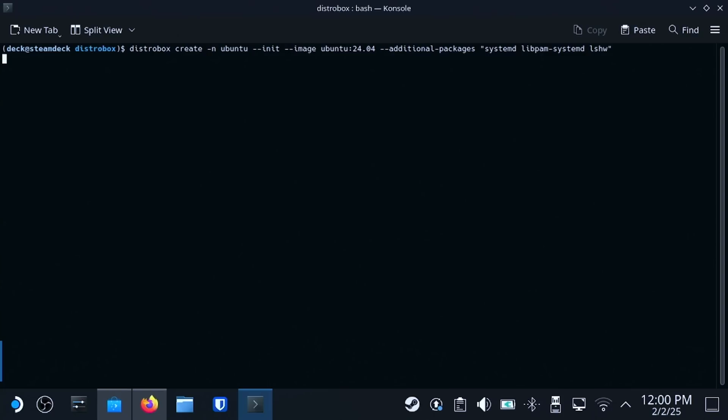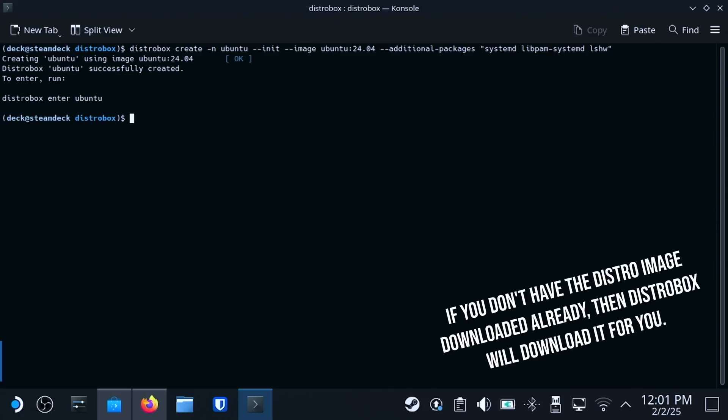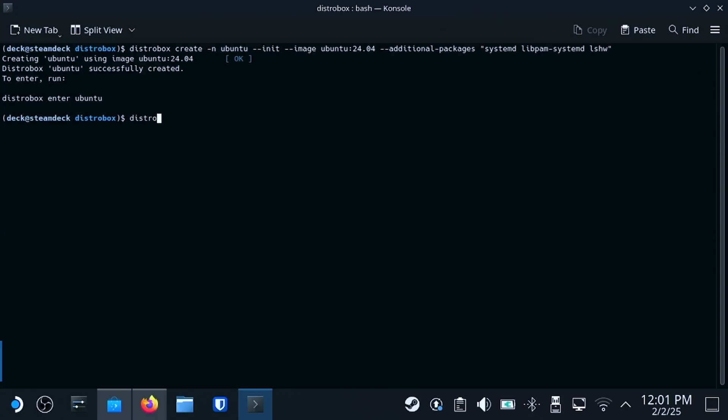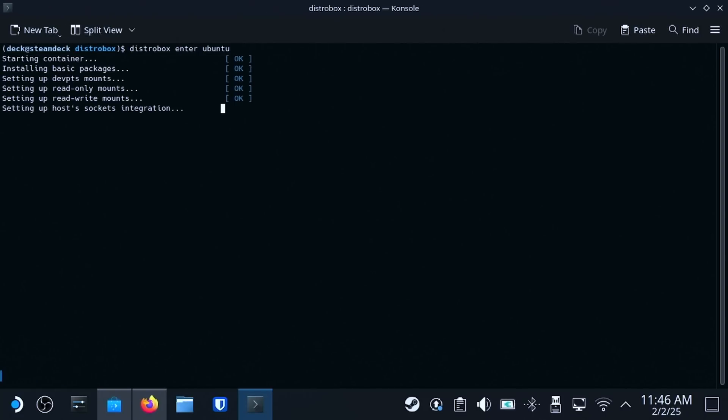The first step is getting DistroBox configured. We're going to run this command in our terminal. This is going to set up a container called Ubuntu. We're going to use the Ubuntu 24.04 image, and we're going to add SystemD, LibPAMSystemD, and LSHW before we get into the actual operating system that Ollama requires. Let's type in DistroBox, Enter, Ubuntu, and hit Enter on our keyboard. After a little bit, you're going to see this screen.